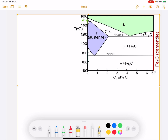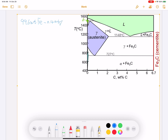Our question is for a steel alloy with a composition of 99.6 weight percentage of iron and 0.4 weight percentage of carbon, at a temperature just below the eutectoid temperature, which is 727 degrees C. According to these parameters, we could determine a point on a phase diagram.